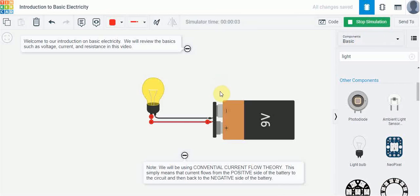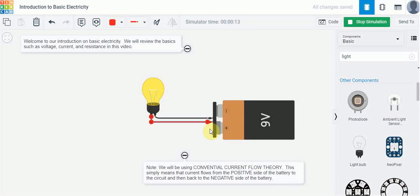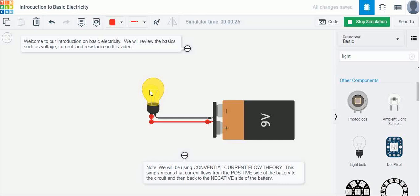We can't see any current flowing but if we could somehow see the current flowing it follows conventional current flow theory which means that current's flowing from the positive side of the battery to one of the terminals on the light bulb then it goes into here in the bulb and we have a resistor in here and that resistor is what produces the light then the current flows back through the black wire to the negative terminal of the battery.